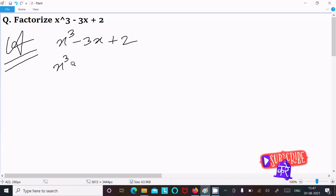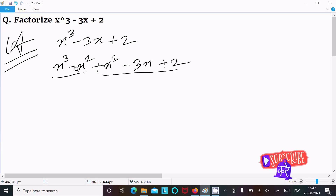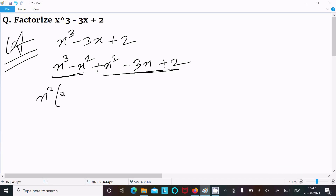Write x cube. At this point I am going to subtract x square and add x square, then write 3x plus 2. From here you can see this is x cube minus x square, and this is a simple quadratic equation. Take the common — x square is the common here, giving x minus 1.